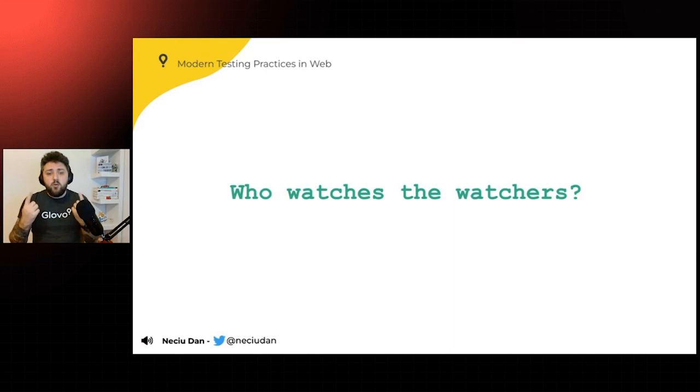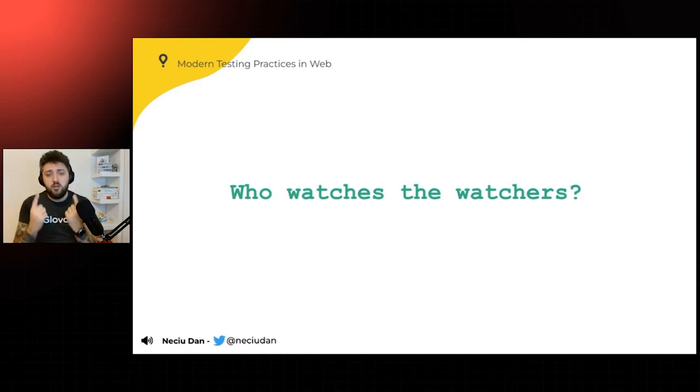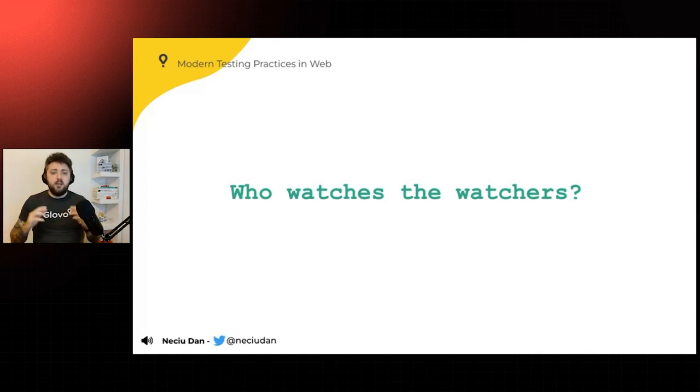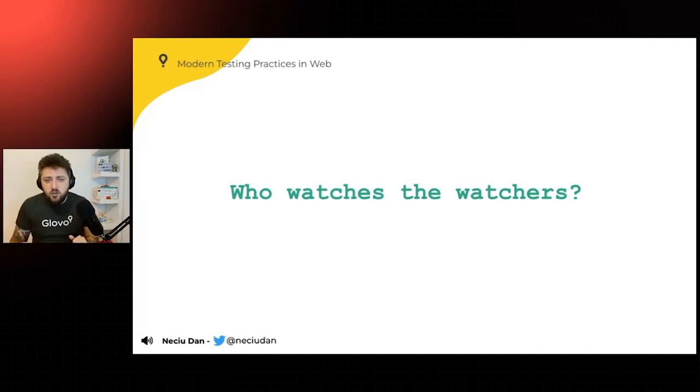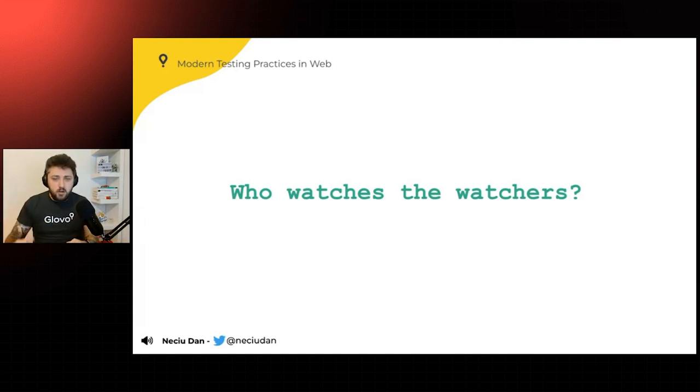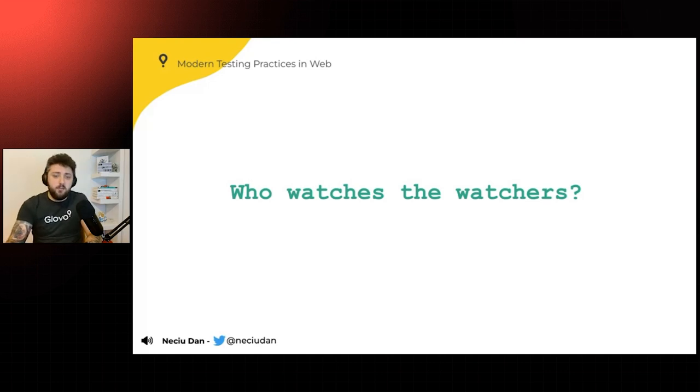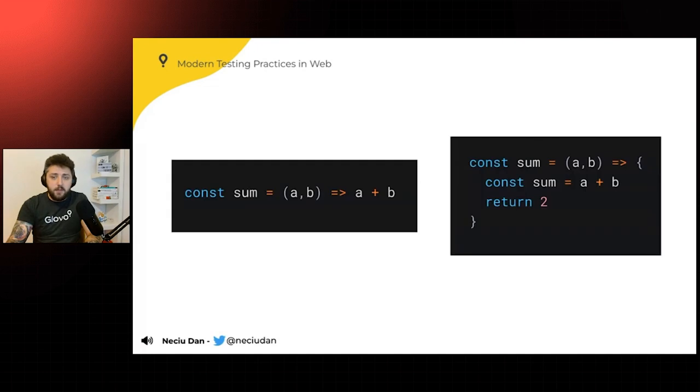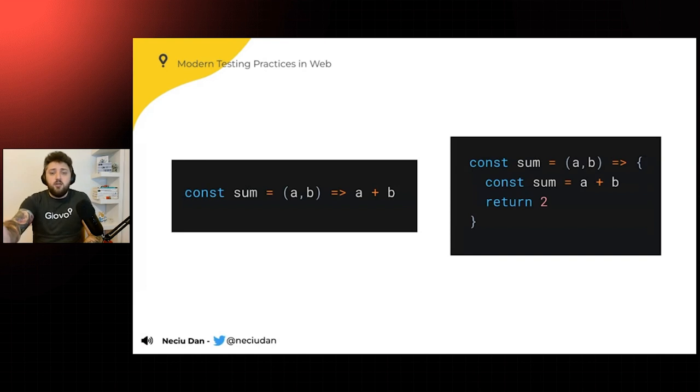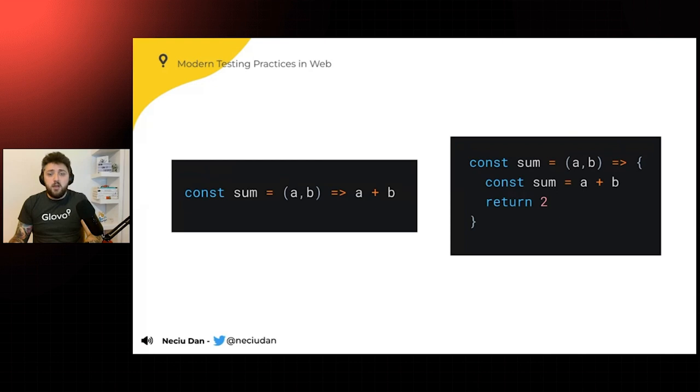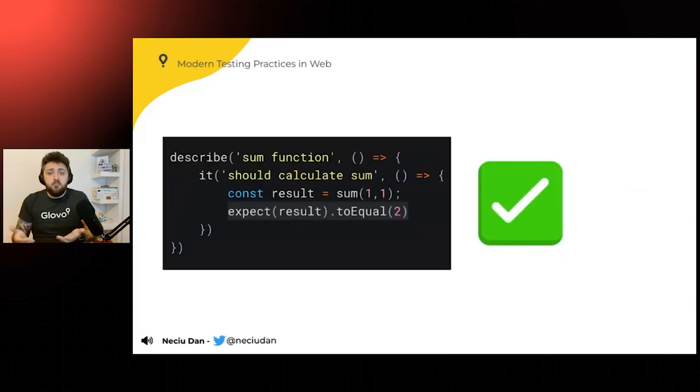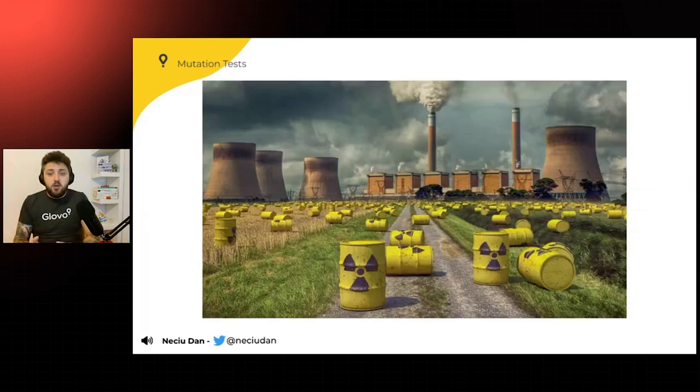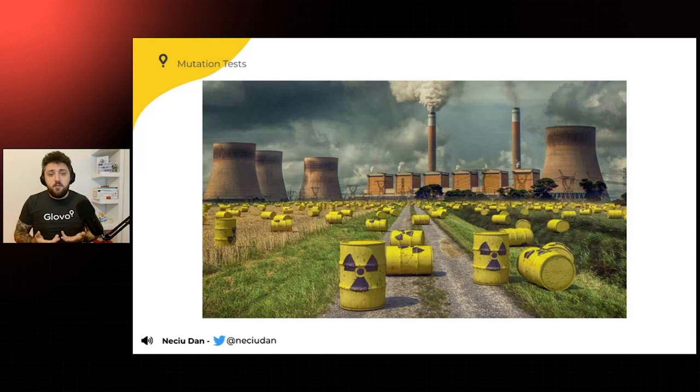But one question you should ask yourself is, who is watching the watchers? So you've wrote millions of unit tests, your application is like seven years old, you have so many unit tests that it takes you minutes, half an hour to run them, but are your unit tests useful? Are they doing what they're supposed to be doing? So for example, given our sum function that takes a plus b, what if by mistake, you're just, instead of returning the sum, you're returning two. And then your unit test checks for the value two, and wow, it's green, but this is not what you're expected.